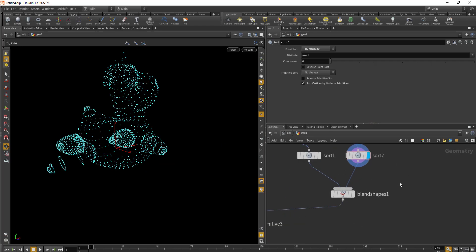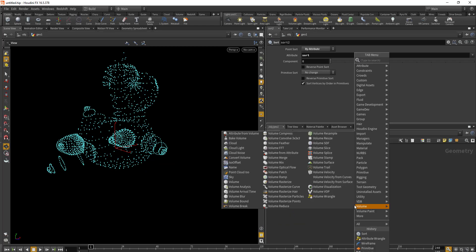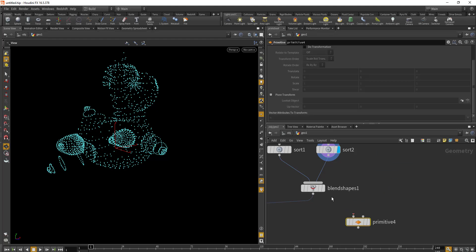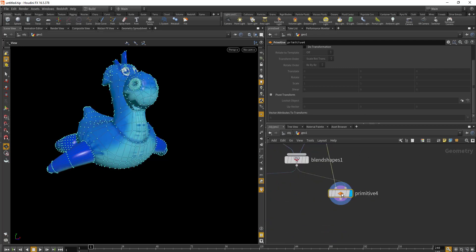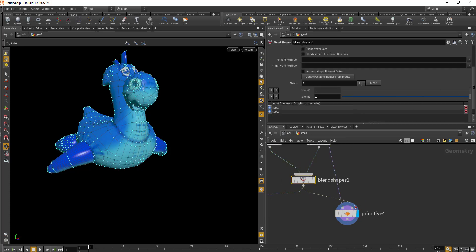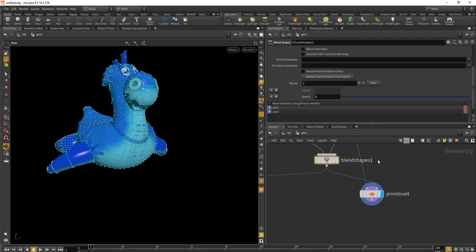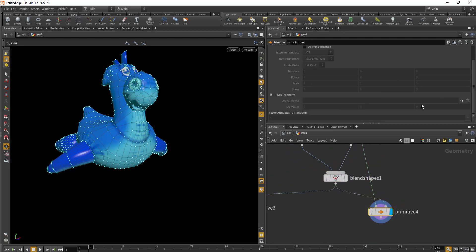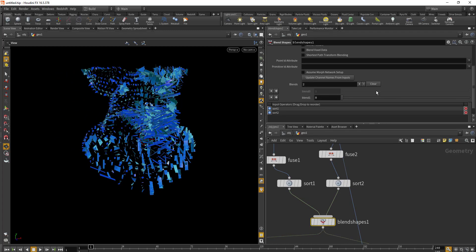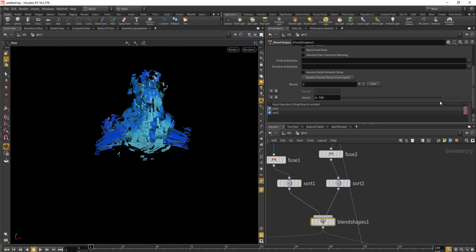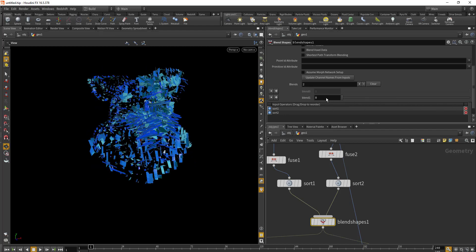If we do the blend shape for the rubber toy, we'll drop in a primitive node, connect the second input to the blend shape and the first input to the facet. We need to make sure 'do transformation' is turned on in the primitive node. Now you can see that the rubber toy points are transferring into the pig head shape, and the primitives are transforming with the points.